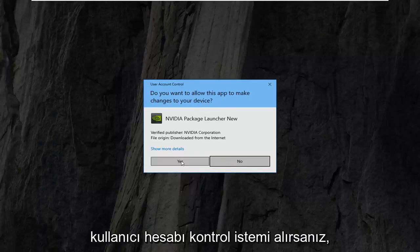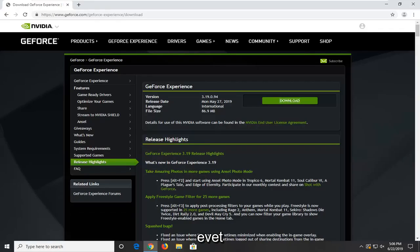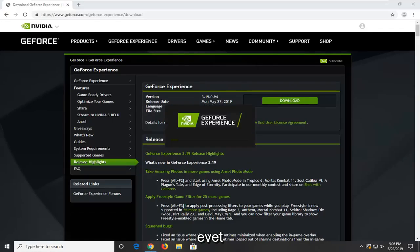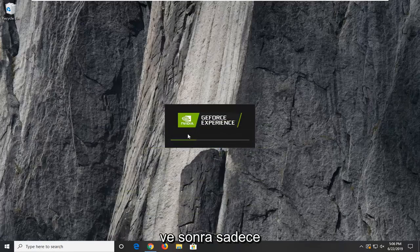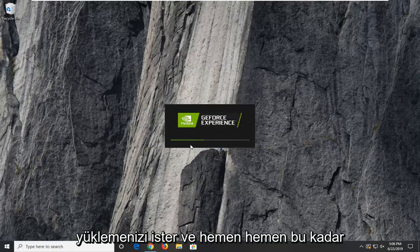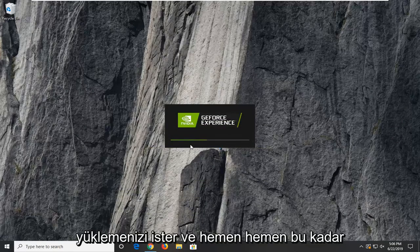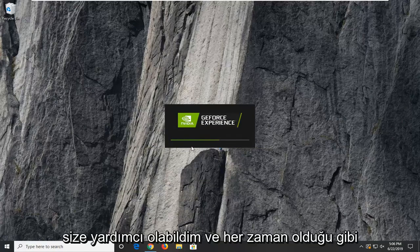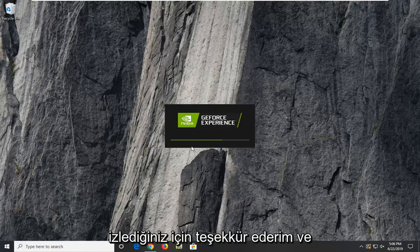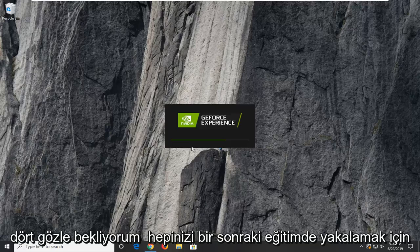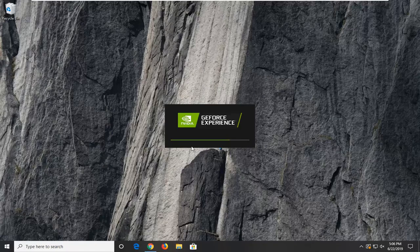If you receive a user account control prompt, select yes. And then you just want to follow along with the on-screen prompts here to install it, and that's pretty much it guys. I do hope this brief tutorial was able to help you guys out, and as always, thank you for watching, and I do look forward to catching you all in the next tutorial. Goodbye.